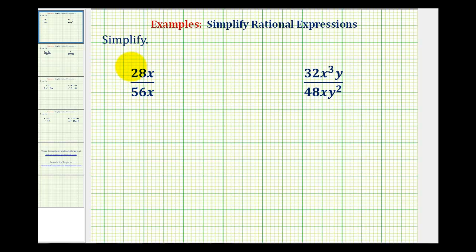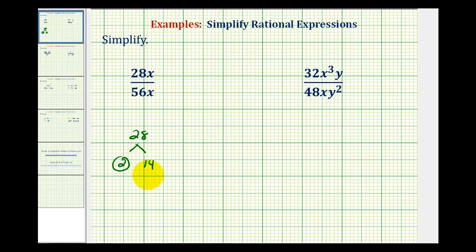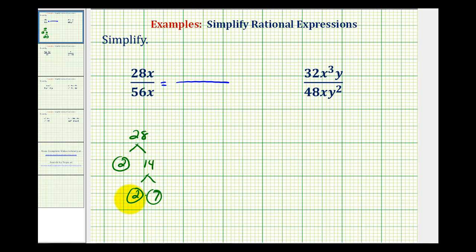Let's start by finding the prime factorization of 28. We can make a prime factorization tree. We can write 28 as two times 14, where two is prime. And 14 is equal to two times seven, both prime. Which means we can write 28x as two times two times seven times the factor of x.